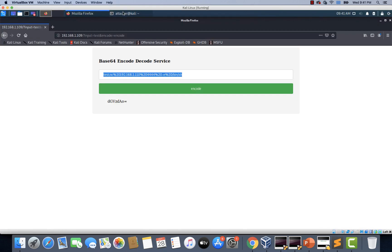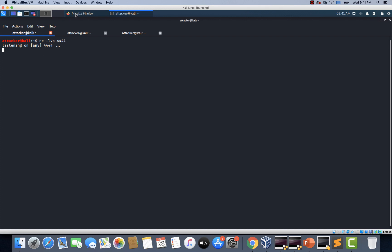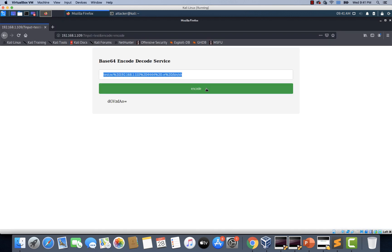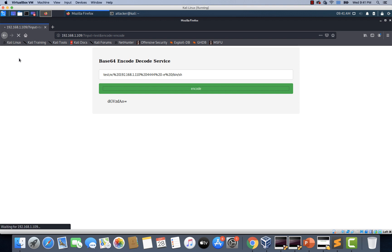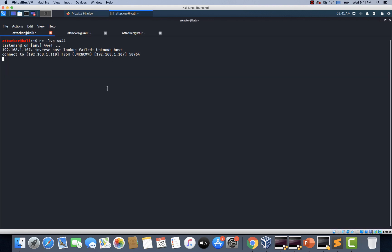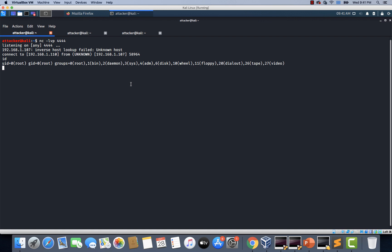I have already started my listener here. Let's click on encode. It is loading — possibly we have gotten a reverse shell. There you go, we have gotten a connection from 1.107. Let's type id — interesting, we have gotten root access.